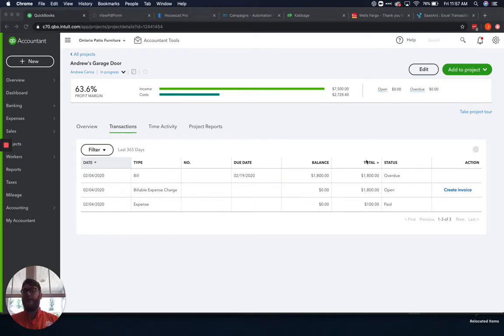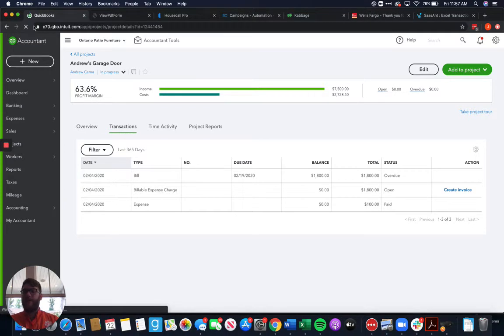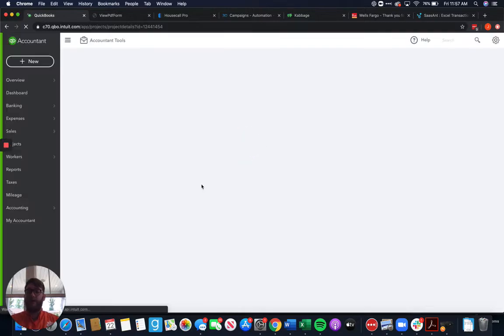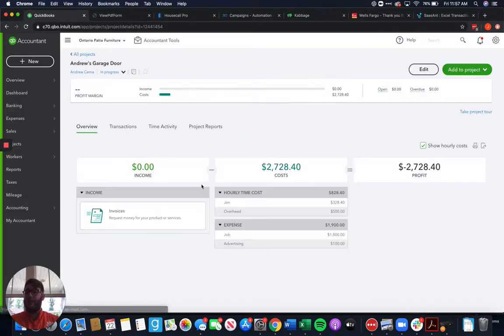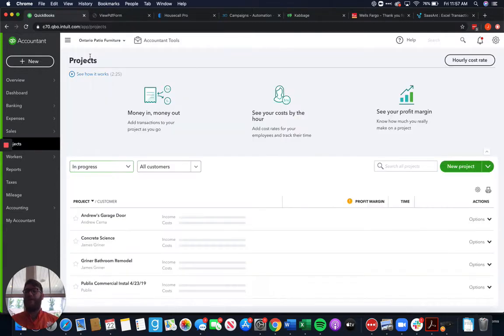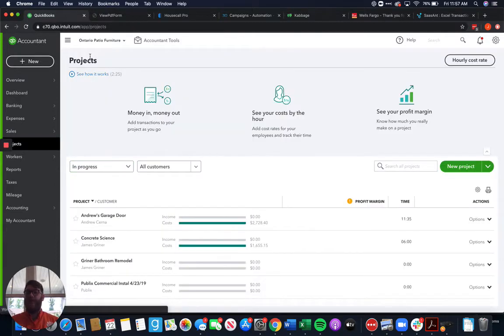Hey guys, James here with Waterford Business Solutions, and today I wanted to go a little bit more into projects and everything within QuickBooks, and today specifically we're going to talk about adding income to a project.